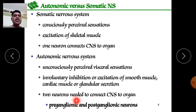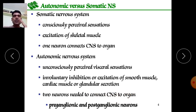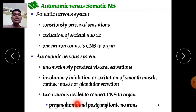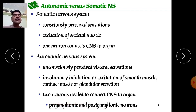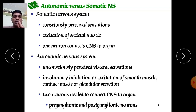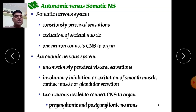Two neurons are needed to connect the CNS to organs in the autonomic nervous system: the preganglionic neuron, which is prior to the ganglion, and the postganglionic neuron, which is after the ganglion and delivers impulses toward the respective organ.